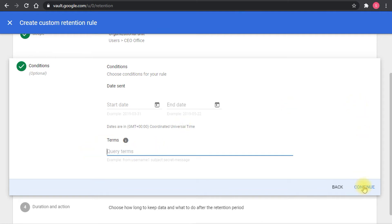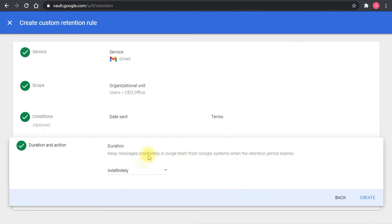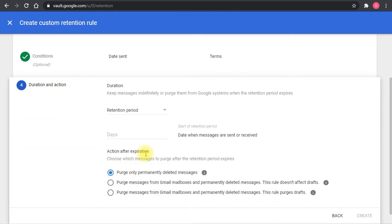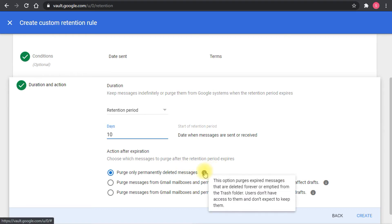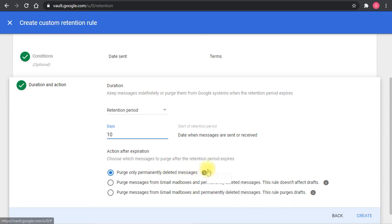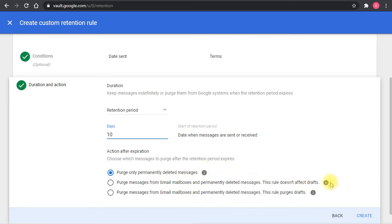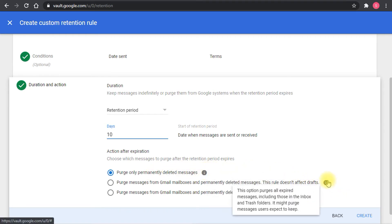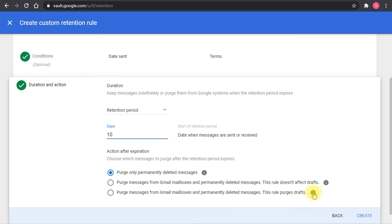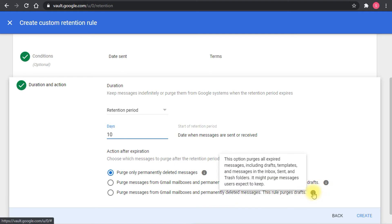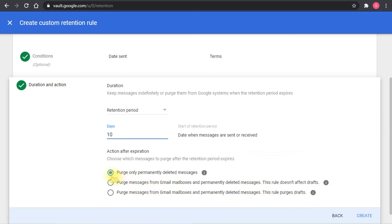The next is the duration. Here you can set the duration and the action, so it's indefinitely or you set it for a specific retention period. Then you set the days and the action. The nice thing about this one is each option has a nice tooltip in front of it that will explain what is this action and what's going to happen, so you don't choose the wrong action by mistake and mess things up.